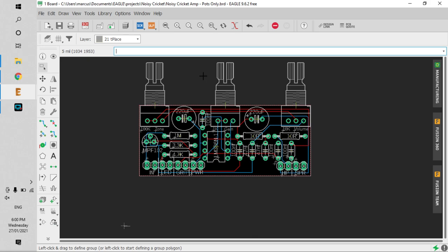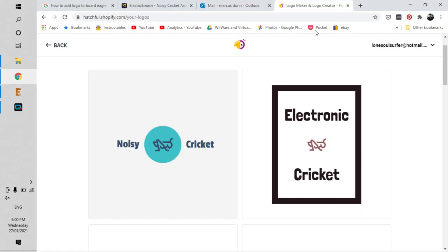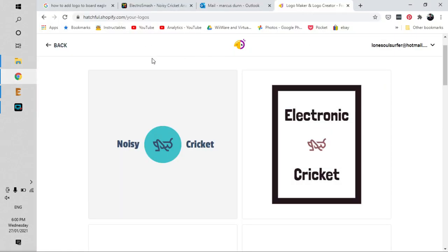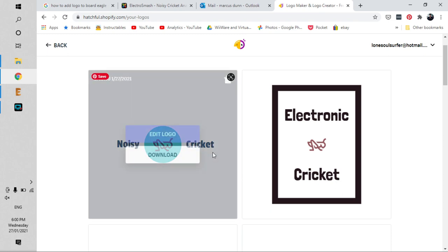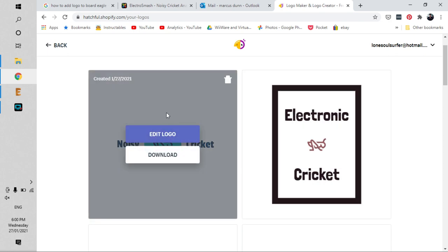I've used a logo maker - I'll add a link in the description. It's really easy to use, and I've created this one called Noisy Cricket. Once you've done that, you just download the logo and convert it to a bitmap.